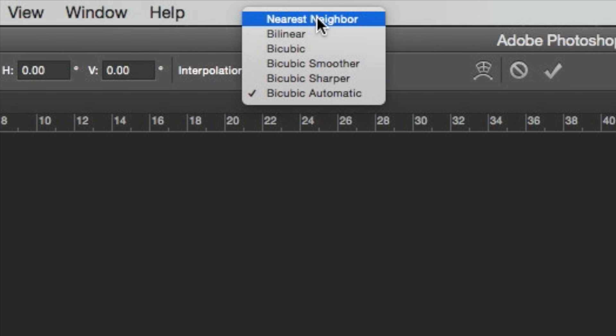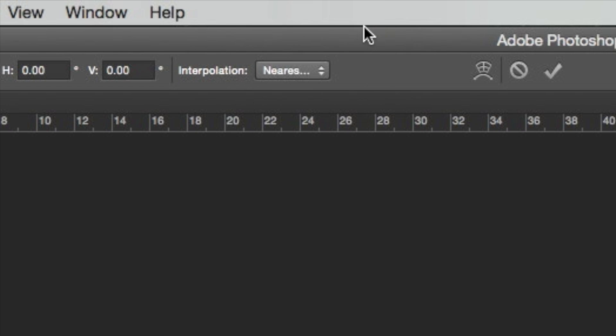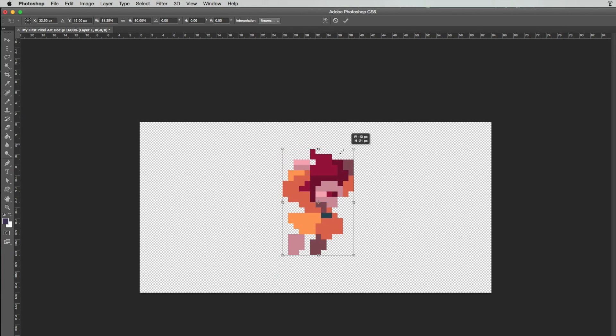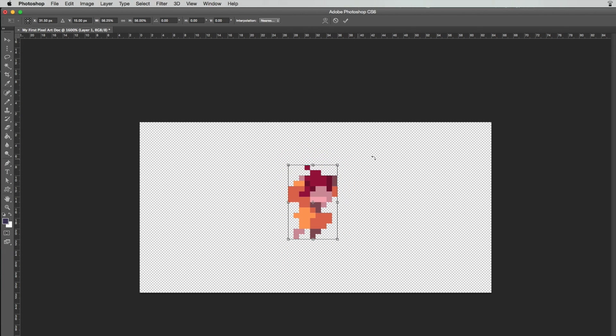Also, make sure nearest neighbor is selected while resizing your images. Now, anti-alias won't happen again. Yay!